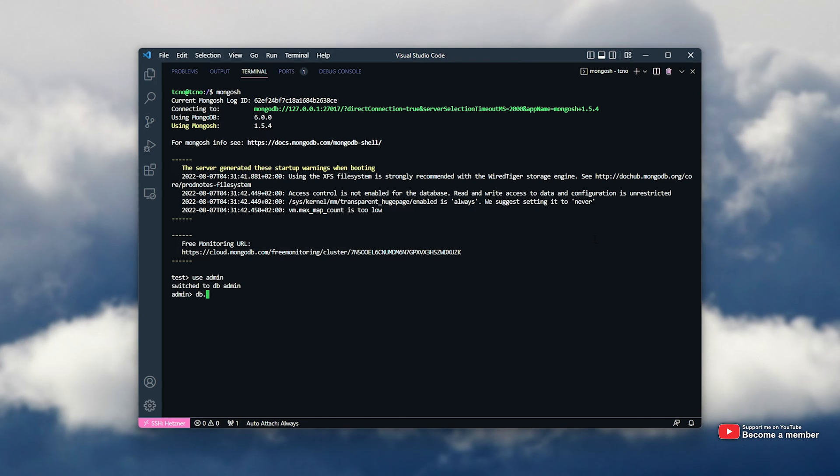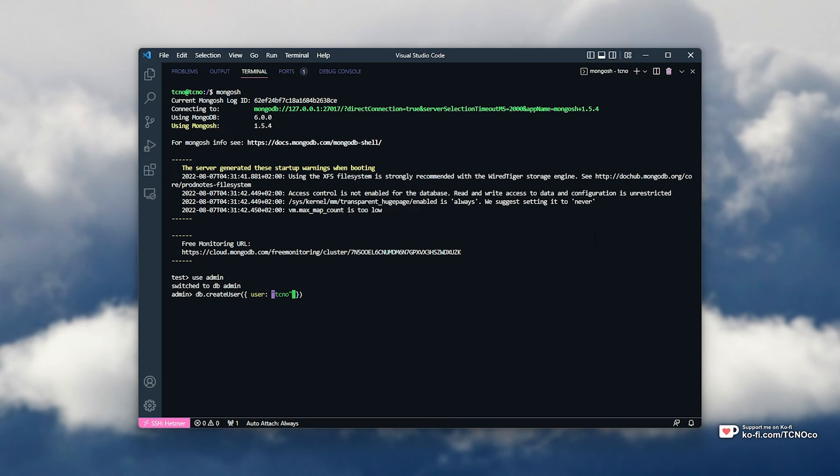I'll type in useAdmin, then db.createUser with capital U, open brackets, and open curly brackets. We'll be closing these in just a moment. Inside of here, I'll set user, and two quotes, then a username. In this case, I'll call it Techno. Then pwd to set a password, and two quotation marks, and I'll set a password in here.